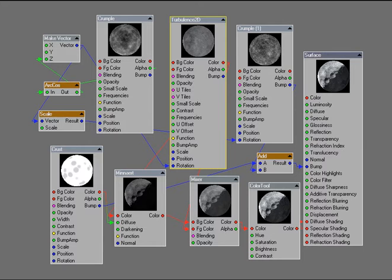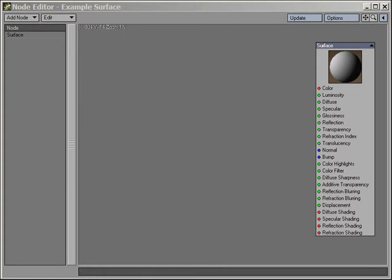If nodes contain data and can link to other nodes, then we need a way to edit and represent that data, and a way of linking them. That editor, the Node Editor, is what we're about to introduce you to.